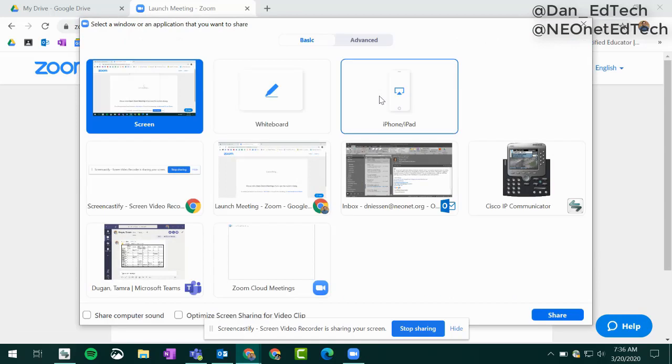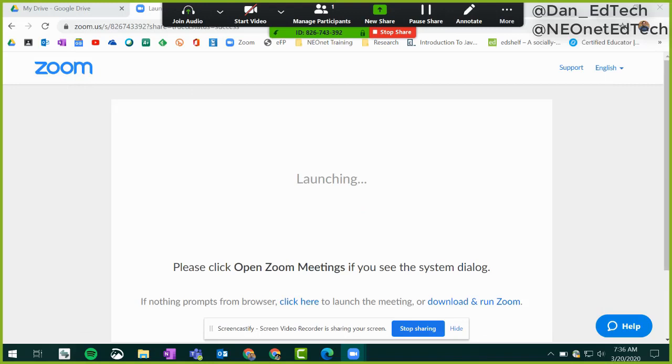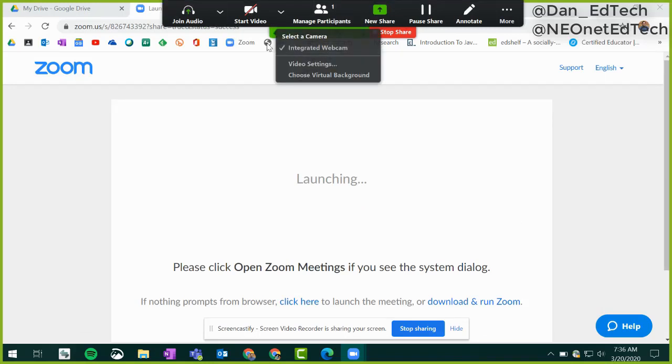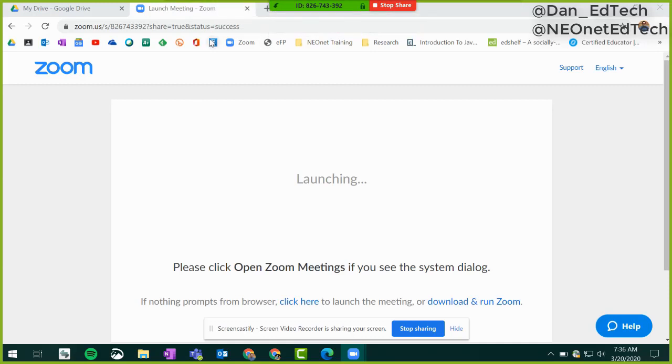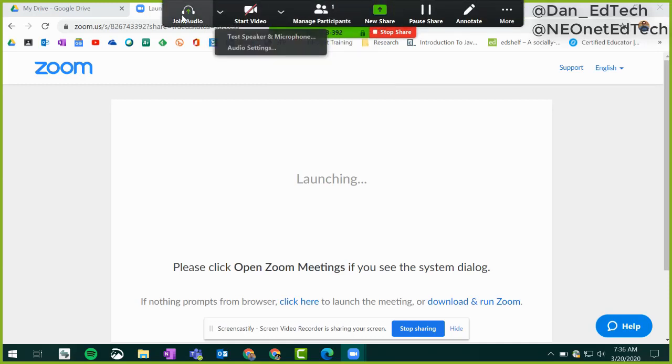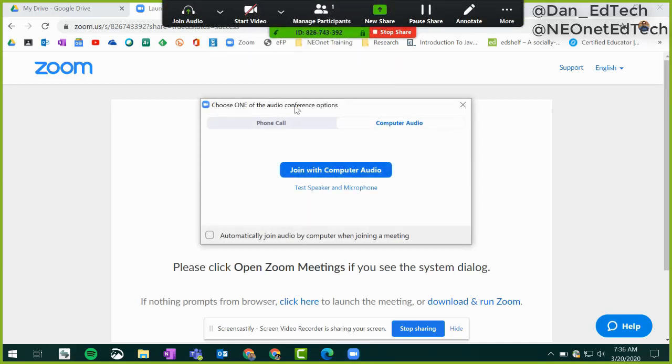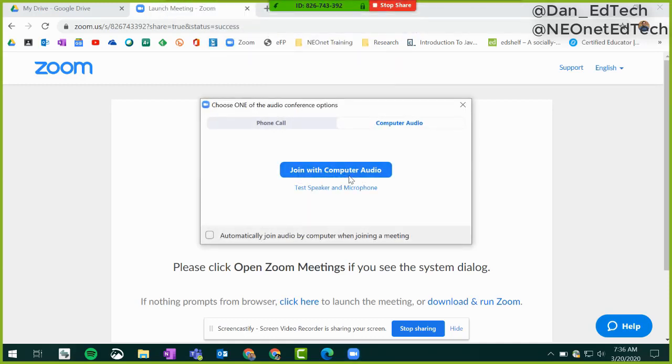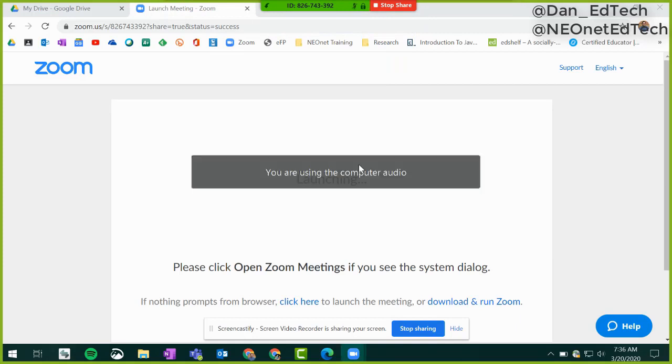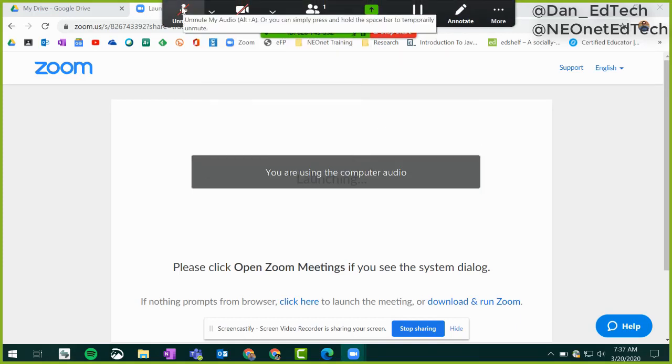We'll choose which screen to share. I'll just choose to share my whole screen. Now at the toolbar at the top, I'll go ahead and select the audio that I will include. I'll click on join audio. That will include my narration. I'll unmute myself.